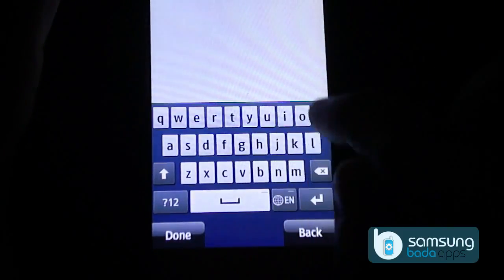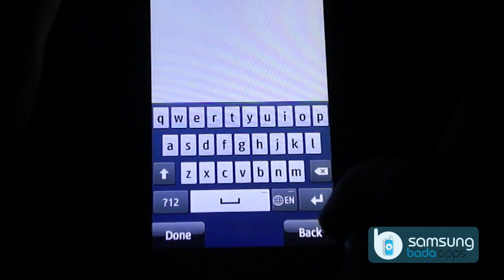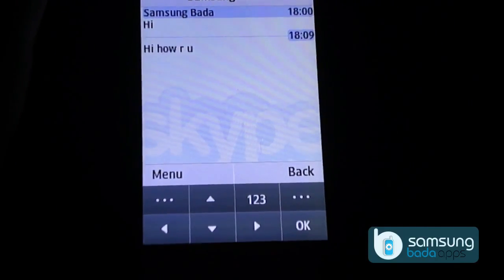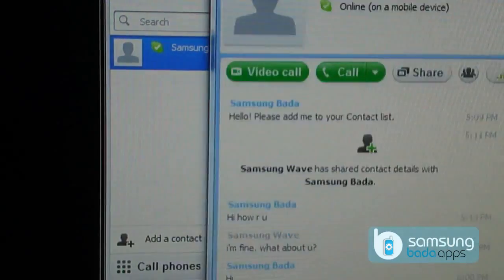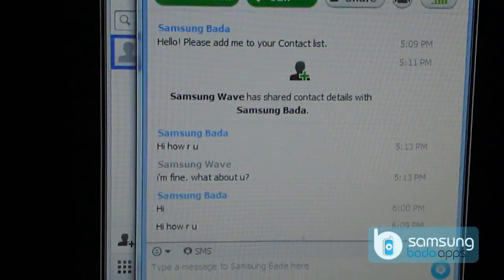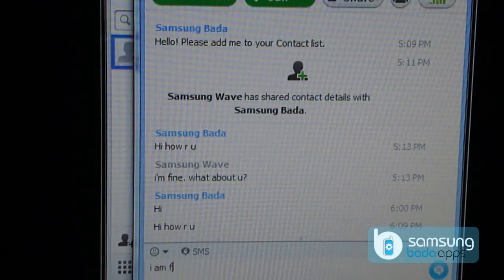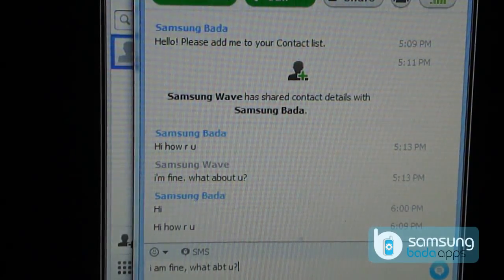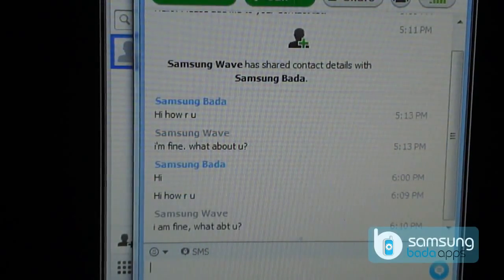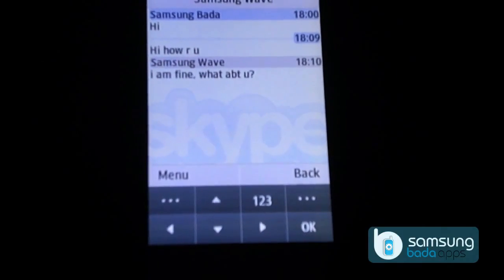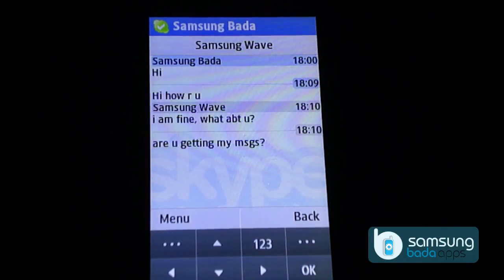Send it. You will receive the message from the other end instantly.